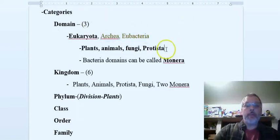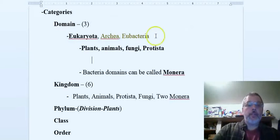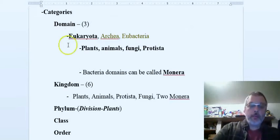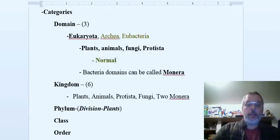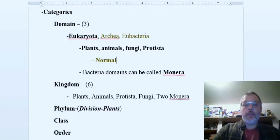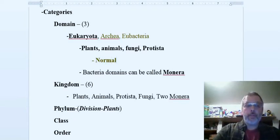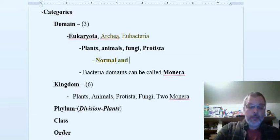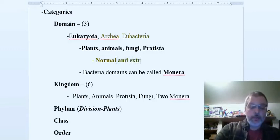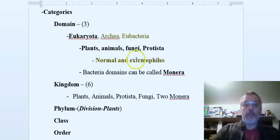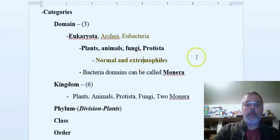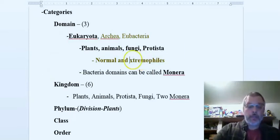But then we have Archaea and Bacteria. These are just two types of bacteria. I'll make them a different color - red for those guys. These are normal bacteria, like the ones that make some of us sick. You always wash your hands to get rid of them.